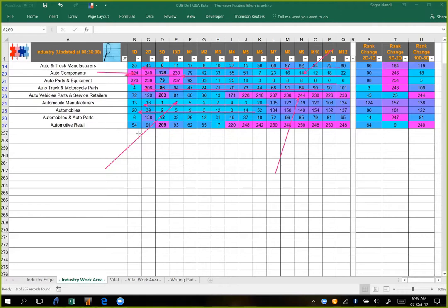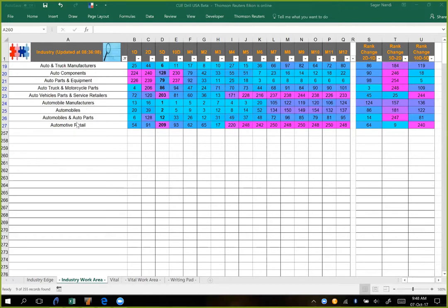That is why I stated that if one is holding a long position in auto parts and component stocks, it may be wise to book some profit if not already done and use trailing stops on the remaining position. In this way, we can use Q-Edge or Q-Drill to have a very microscopic view of exactly what is going on — we don't just look at auto industries as one industry, but look at different groups within that to see exactly which stocks are strong now and which are weak now.